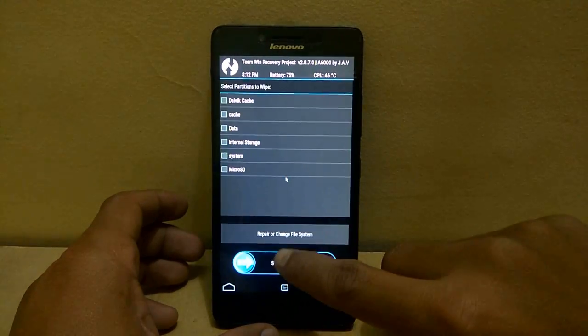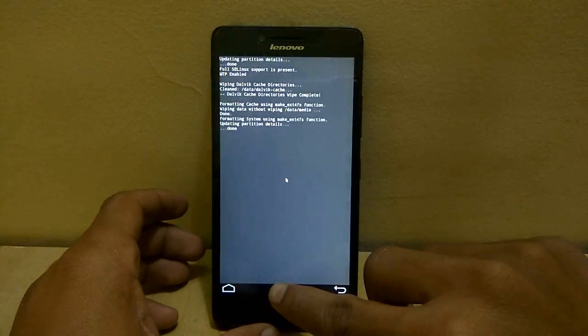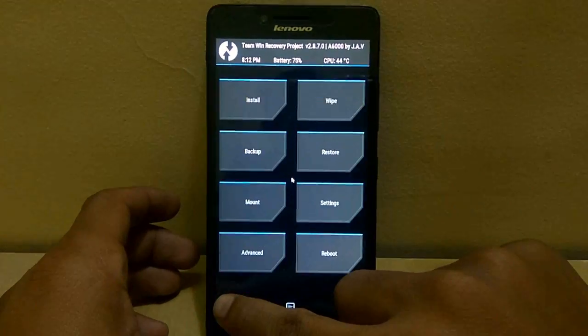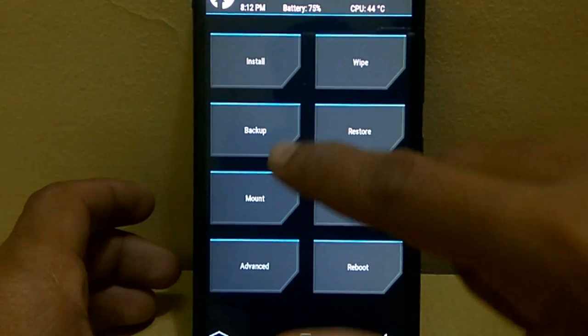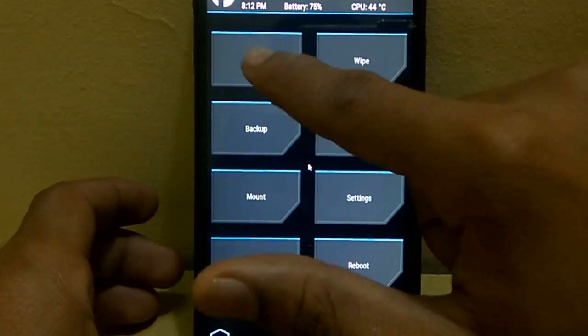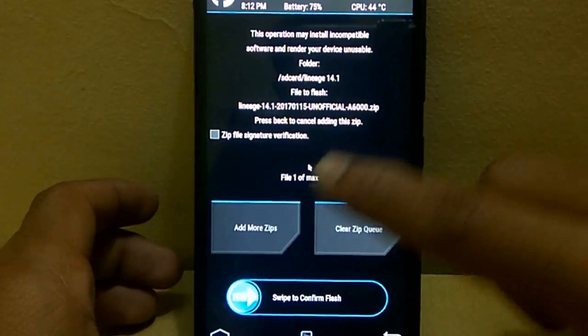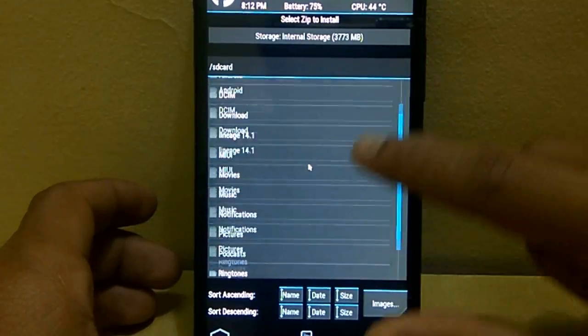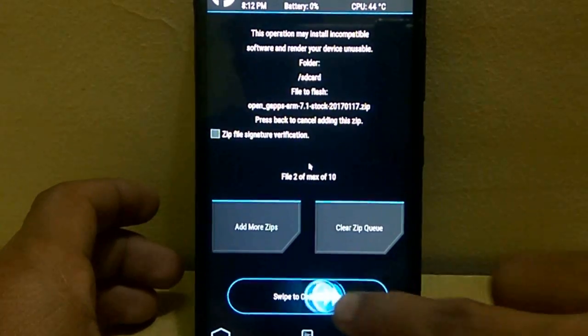Now after wiping, go to main menu in TWRP and select install. And now select the ROM zip file and the Gapps zip file and install those two files.